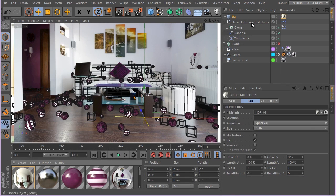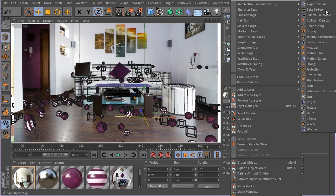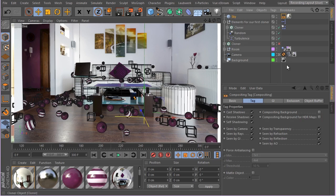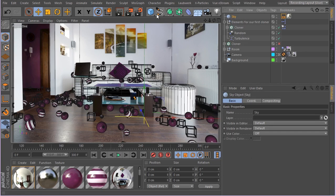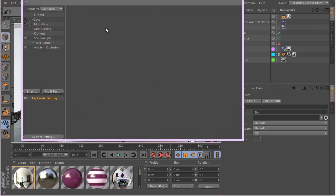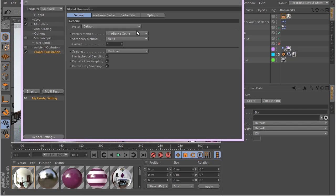And I can simply apply this to my sky object. And also I'm going to apply a compositing tag to this sky object and make sure it's not going to be seen by the camera. And let's go to our render settings. And I'm going to add the global illumination.